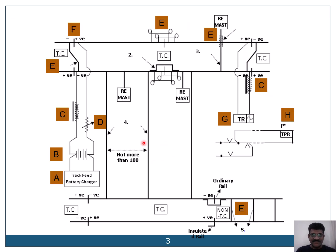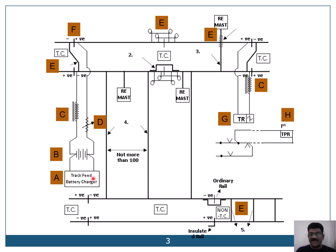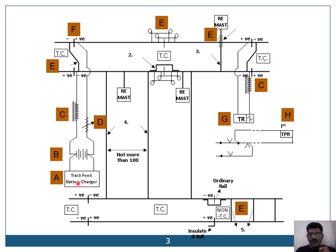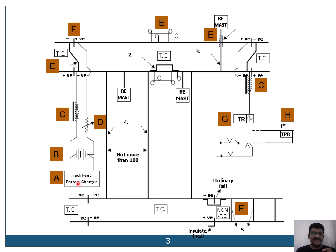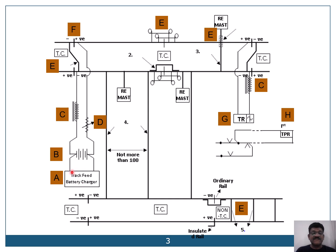This is the track circuit diagram. Let me explain the track circuit diagram step by step. This starts with track feed battery charger. Track feed battery charger is used to charge the batteries. Input is 110 volts AC. Output is either 3 cells or 4 cells depending on the requirement. So if 3 cells are connected, we will keep the track feed battery charger in 3 cells selection or 4 cells as required, giving either 6.6 or 8.8 volts output.